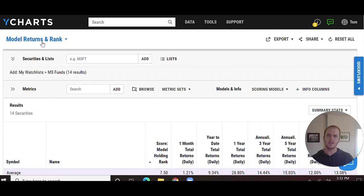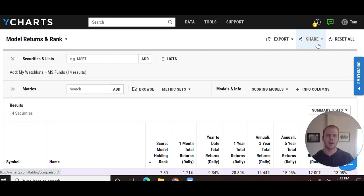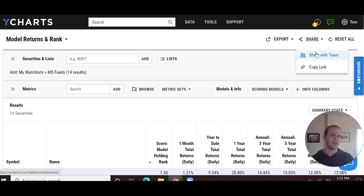I can then save this in the top left-hand corner and come back to it at a later date. Moreover, in the top right-hand corner, I can elect to share this CompTable with anyone on my team.